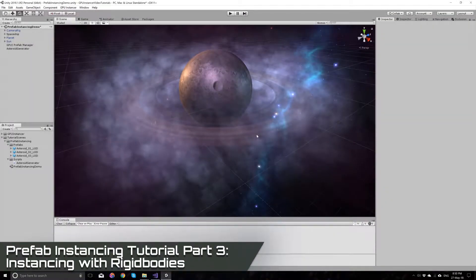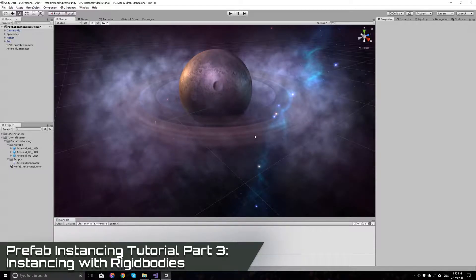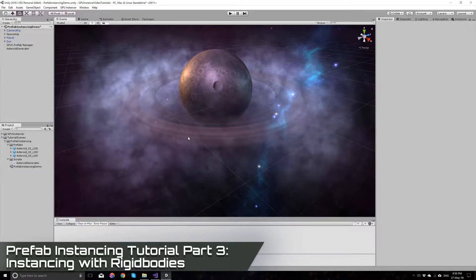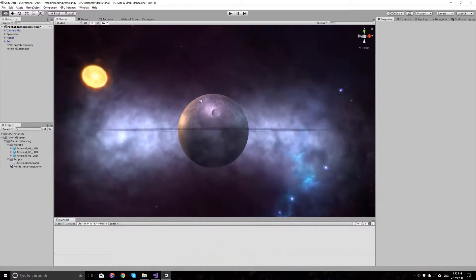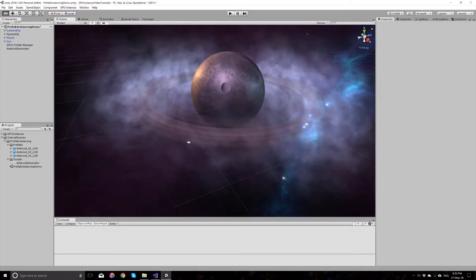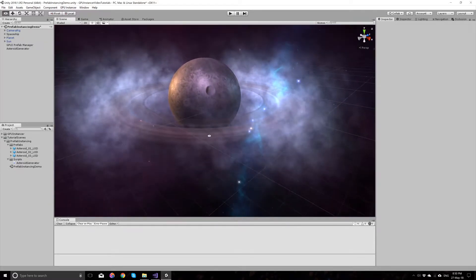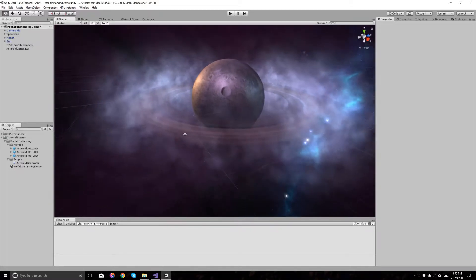In this tutorial I will show you how to use rigidbodies and physics support with the GPU Instancer Unity asset. This is the scene as we left it from the previous tutorial, where we used GPU Instancer to instance prefabs at runtime.